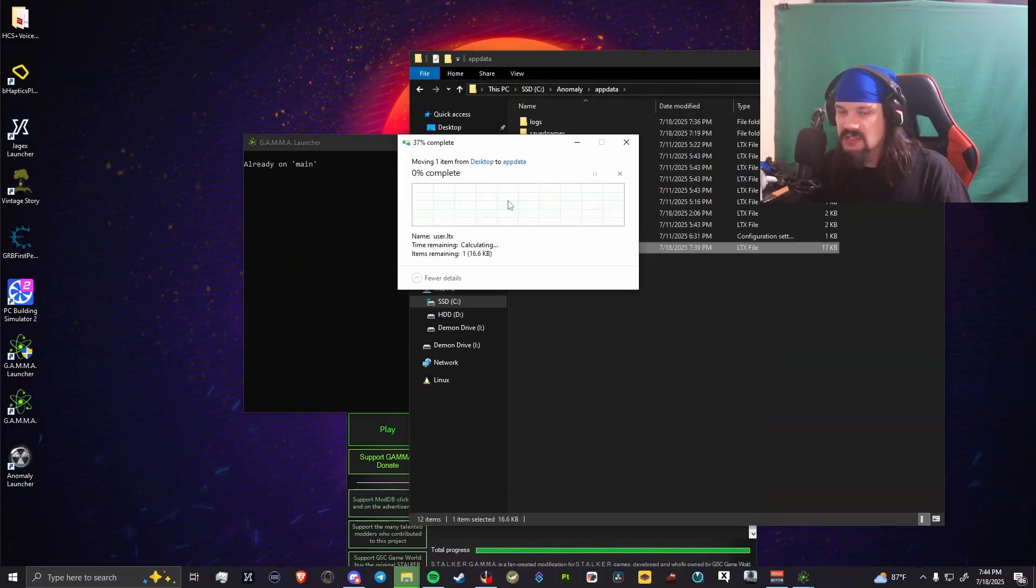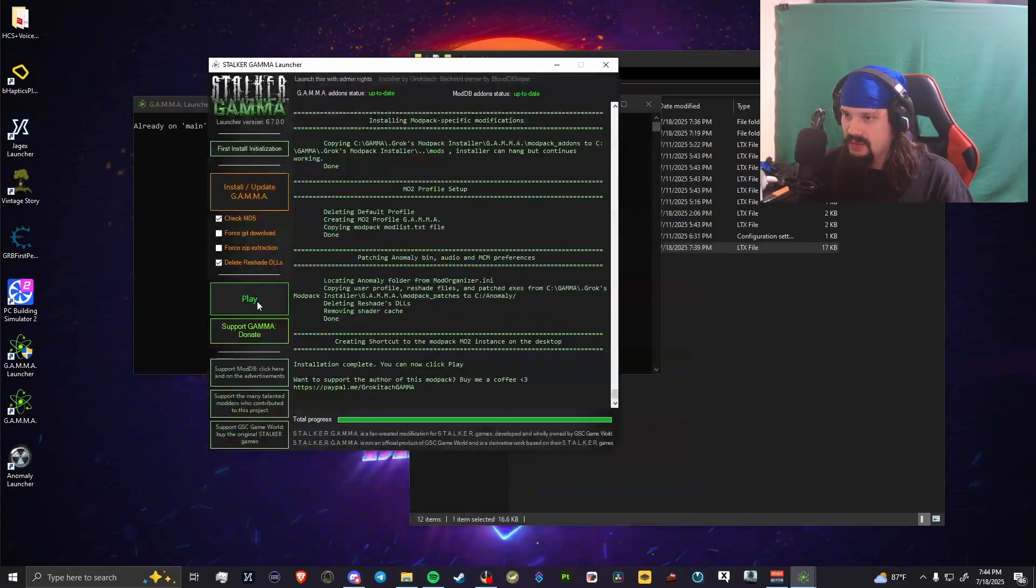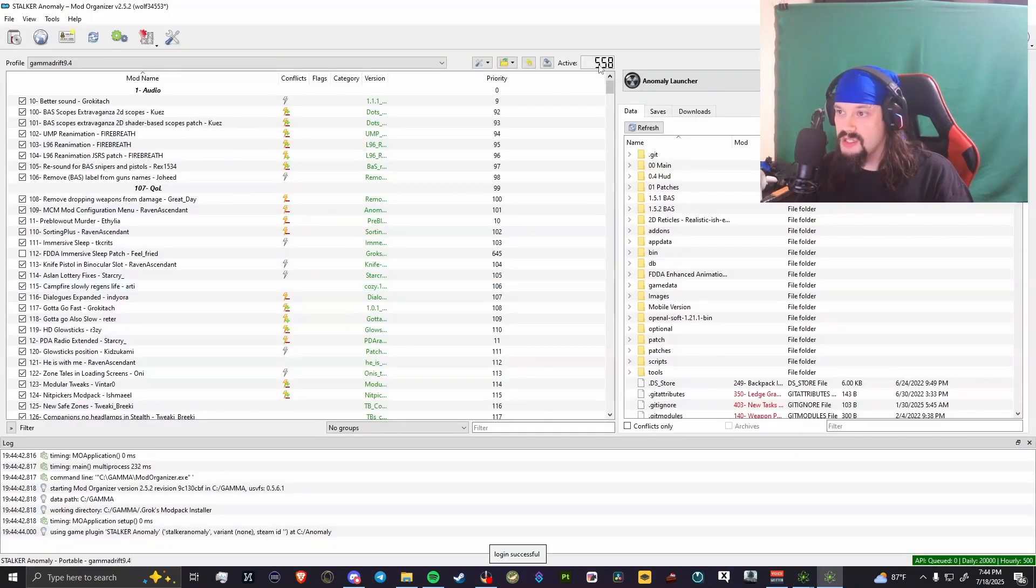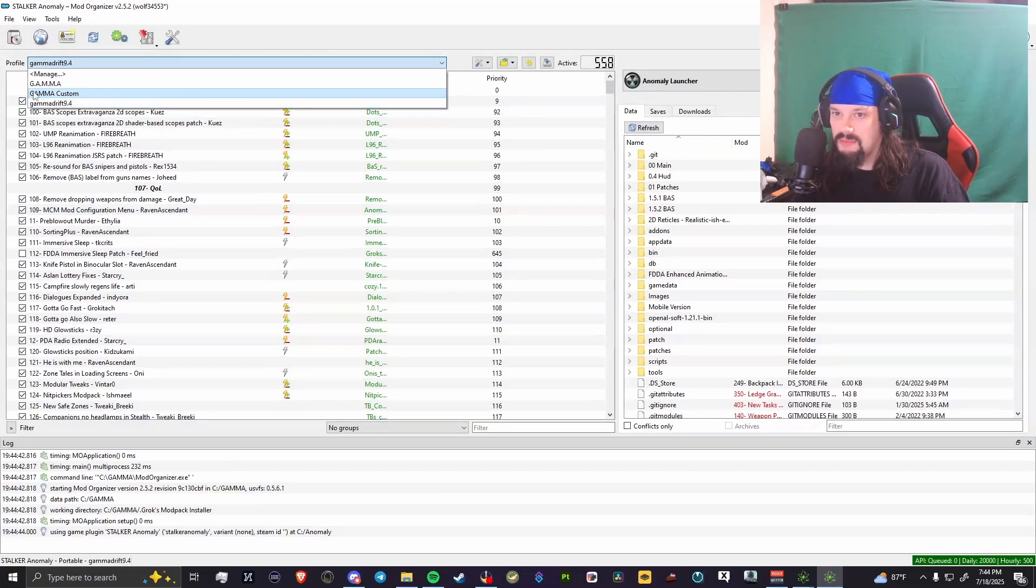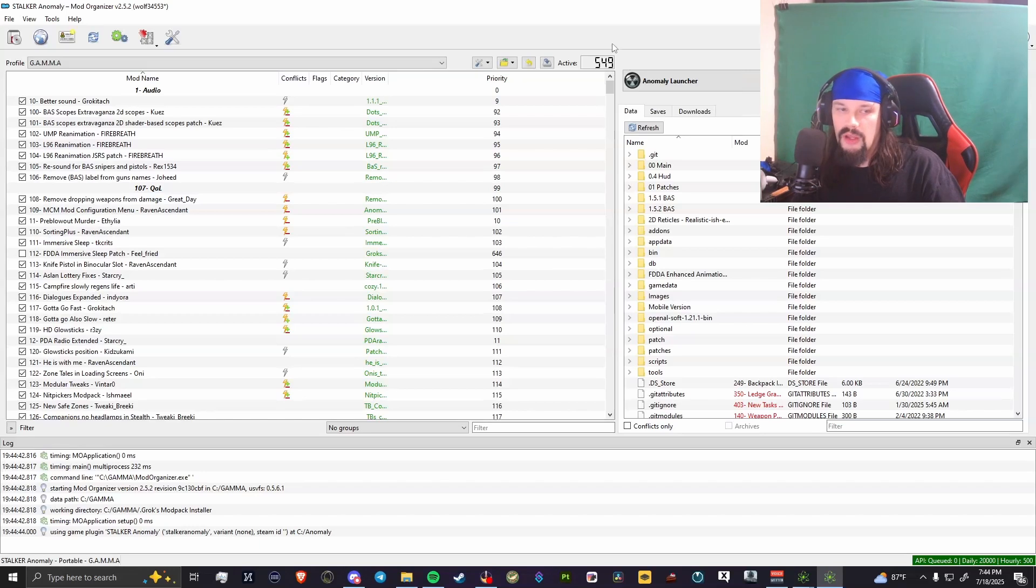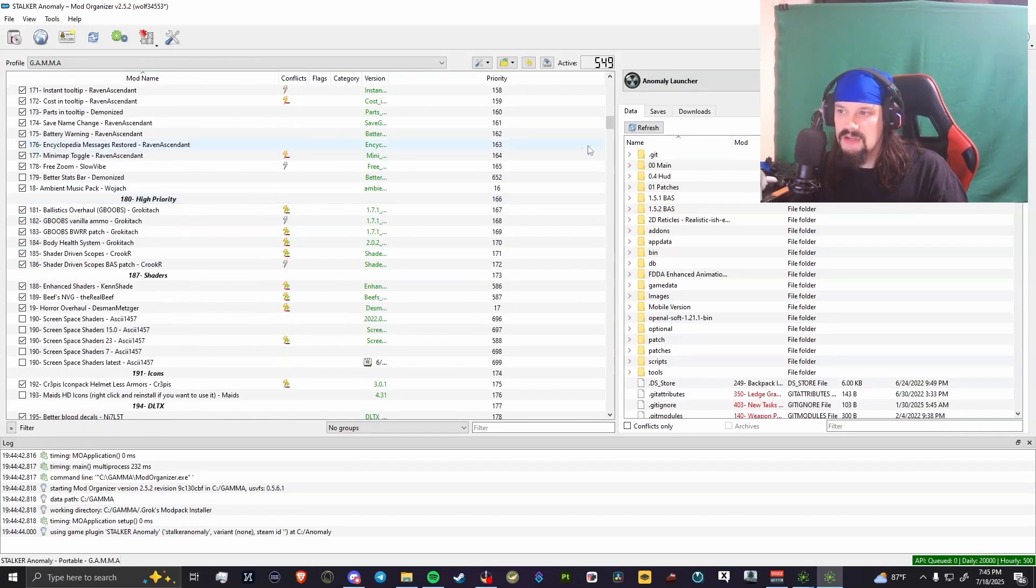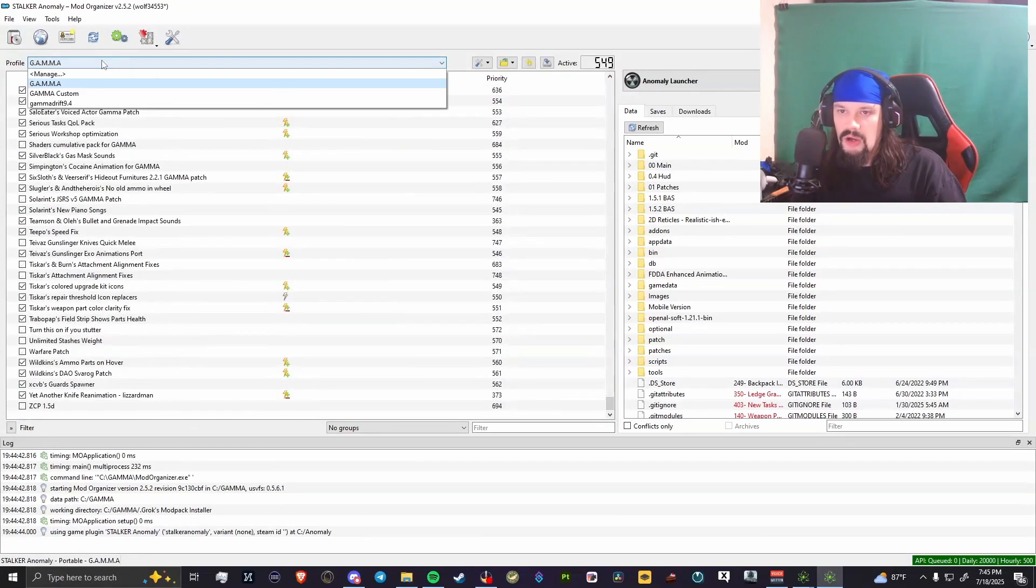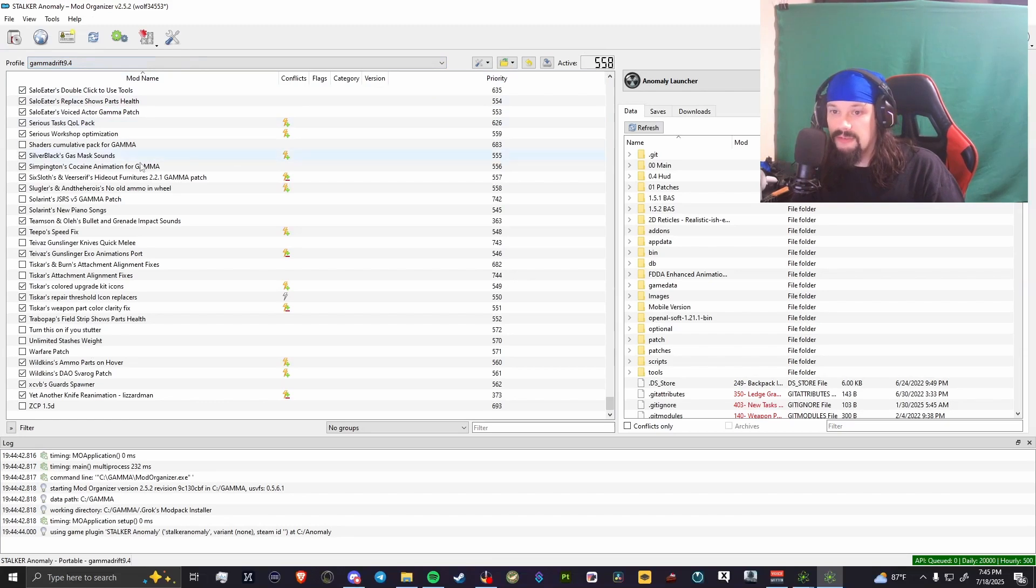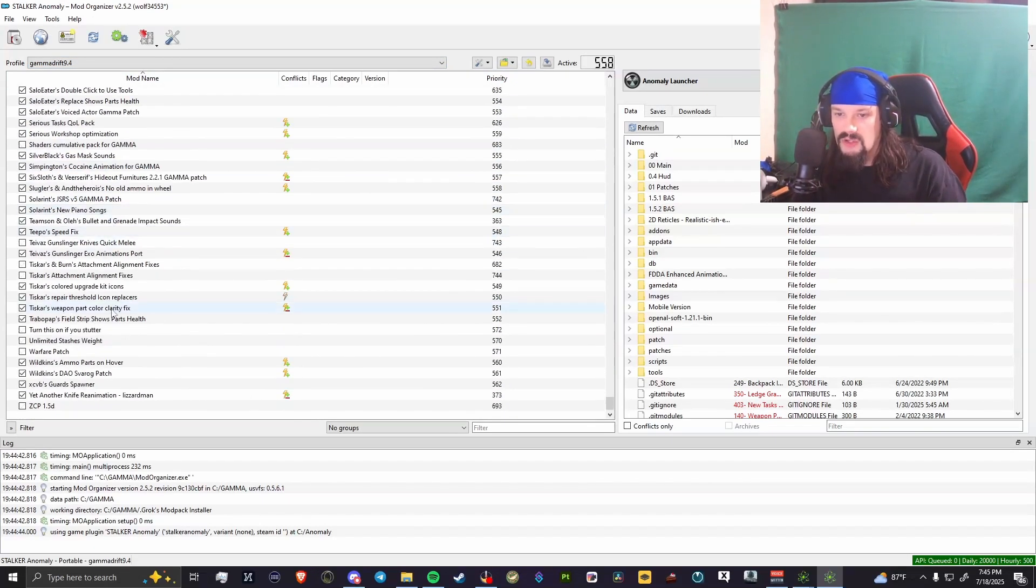As you can see, we have a new user.ltx file. Put yours back in, replace the file in there. Now that this is done, we can come back to here, hit play. That's going to open up Mod Organizer 2. You're going to see that since we're on my mod profile still, it'll be 549 or 548. I think this is the default number, 549. So this is the updated default GAMMA mod list. You'll come over to GAMMA Drift or whatever you named it, and there we go, 558. There's all the mods that I have installed.